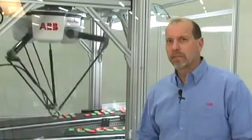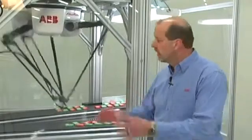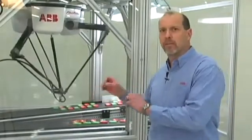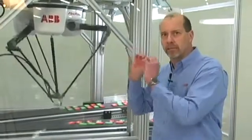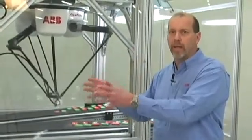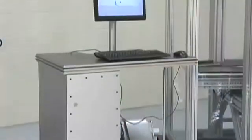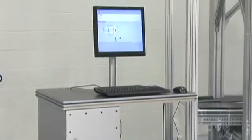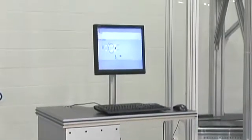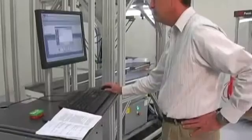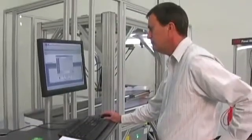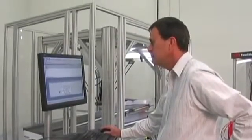The challenge with these high-speed pick-and-place applications is tying all the elements together so that you can access them from one area. The way we do that is with our PickMaster III software that runs on a GUI interface on a PC.